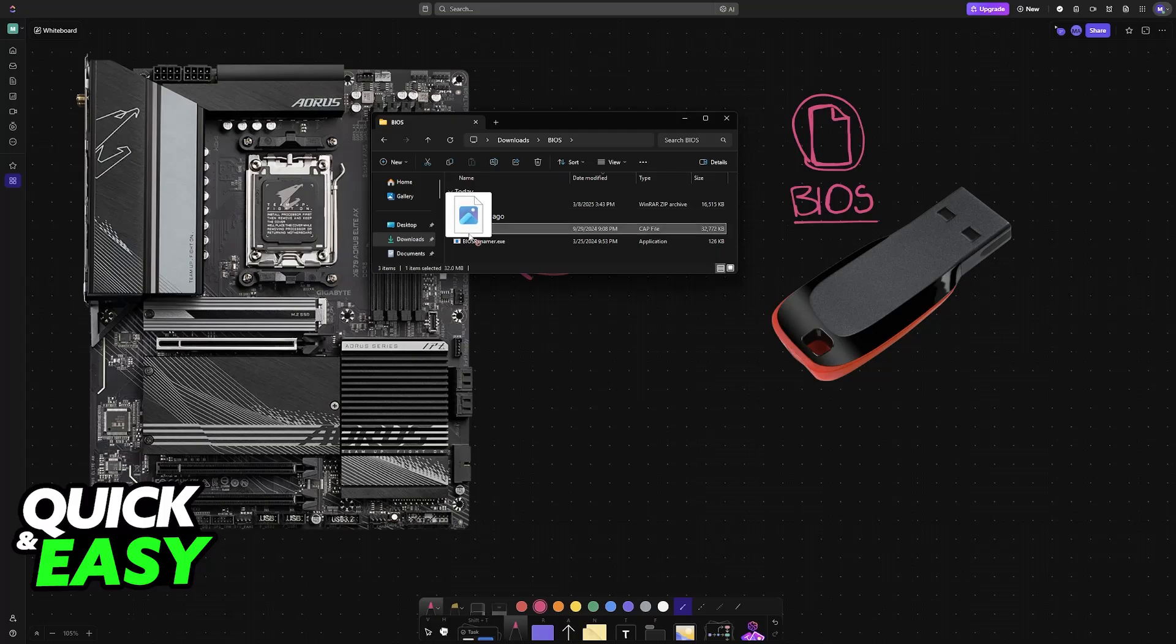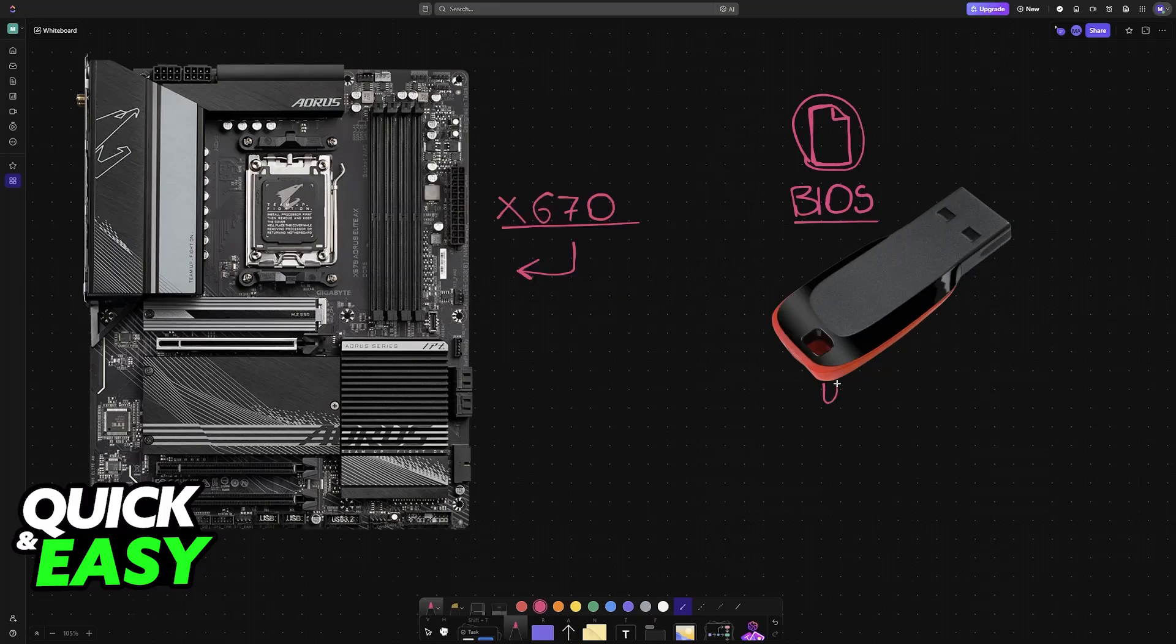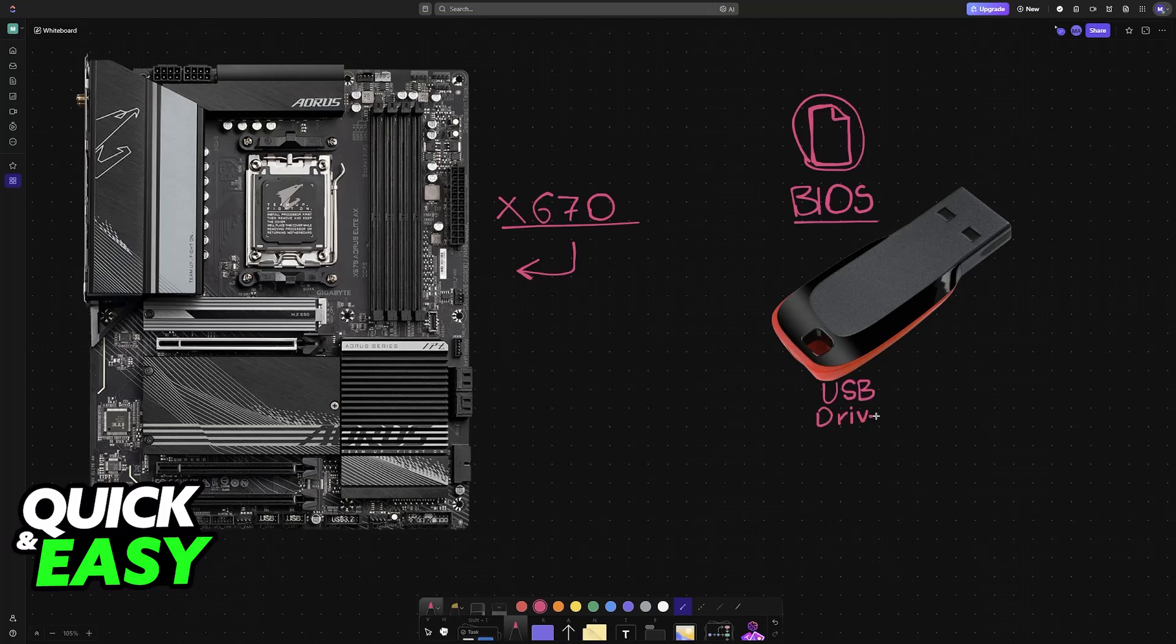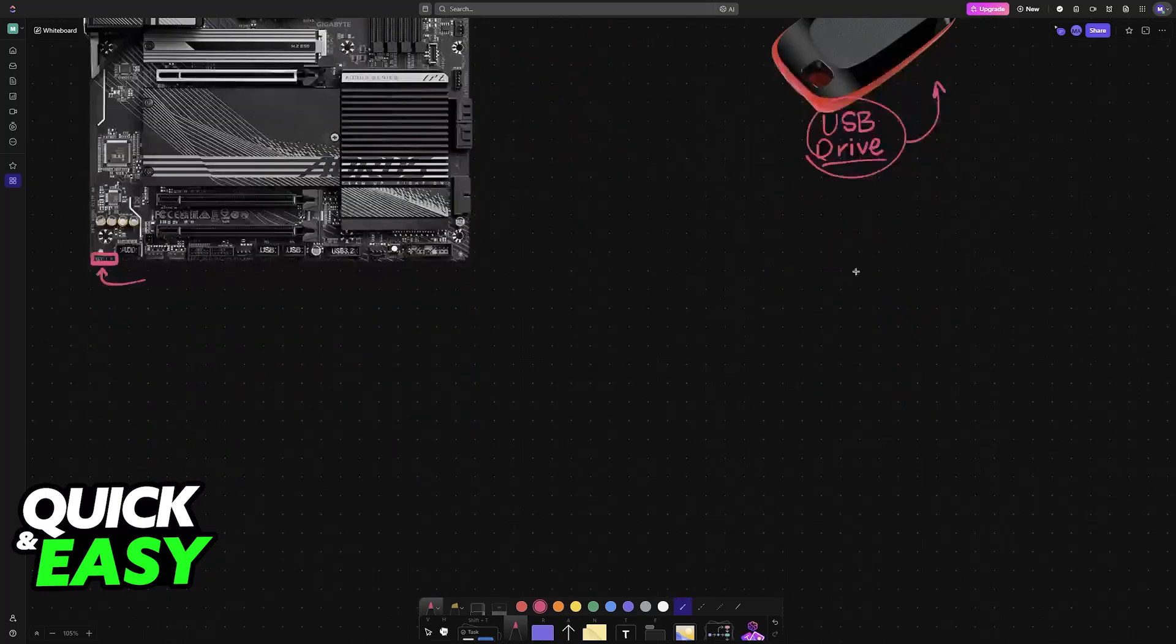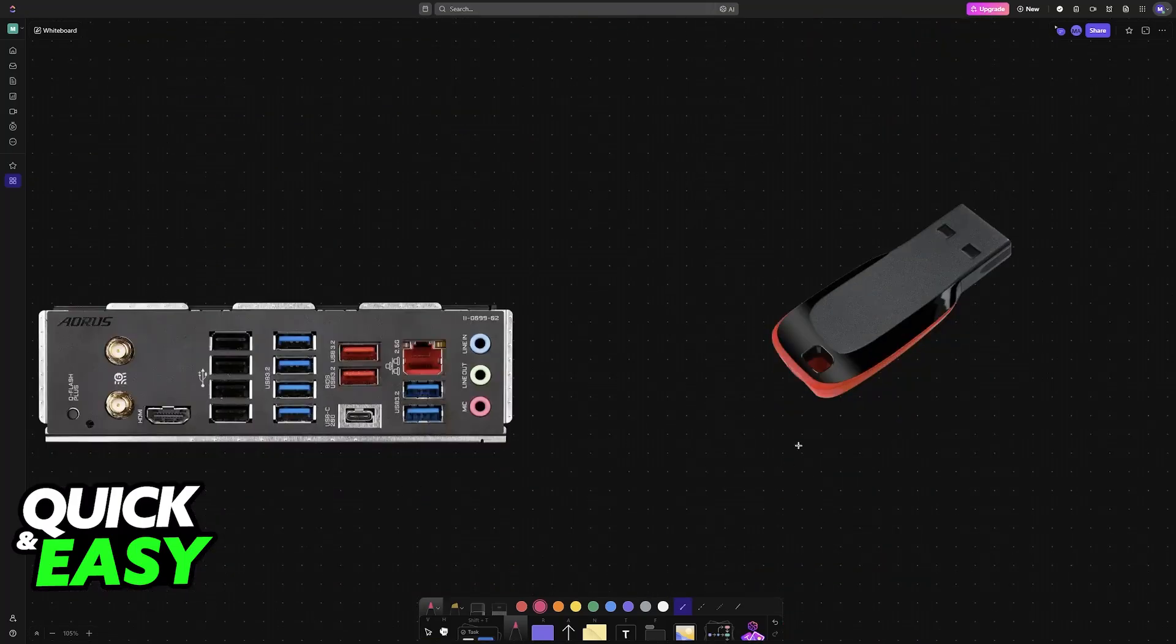Once they are extracted, you have to drag and drop them into a USB drive. It doesn't need a lot of storage, just enough to hold the files needed for the update. I also recommend formatting the USB drive beforehand. Once the BIOS files have been properly inserted or stored into the drive, put it at the back and you can insert it into any of these available USB ports.